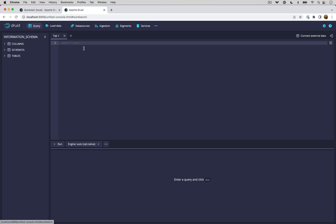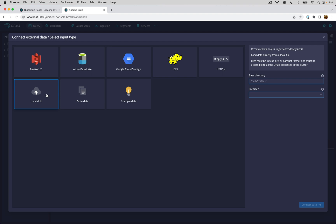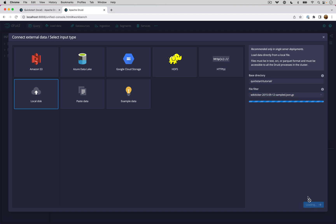To do the quick start ingestion, we click connect external data and select local because we're going to be using a data set that actually ships with Druid. Following the quick start, we're going to enter quick start tutorial as our base directory. Notice that there is no slash here because we're doing it relative to the Druid distribution. And for the file that we're going to select from there, we're going to enter wikiticker-2015-09-12-sampled. Let's click connect.